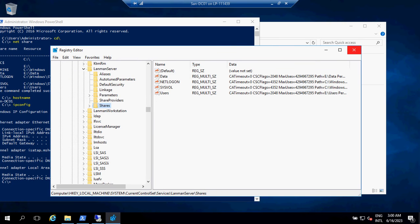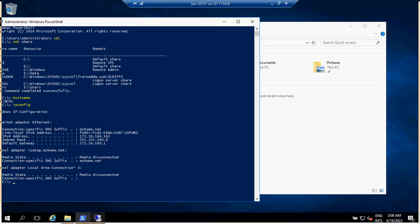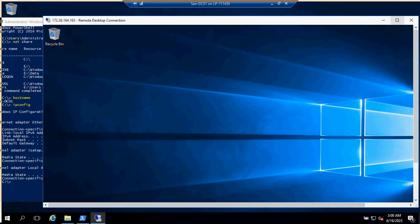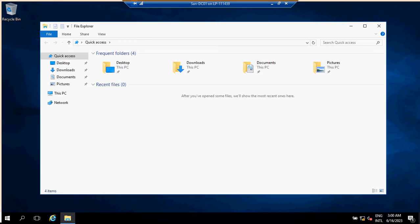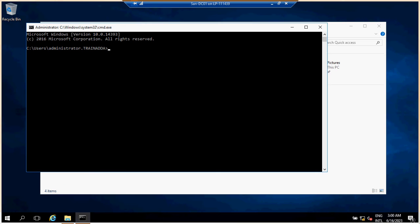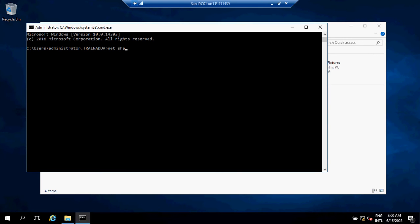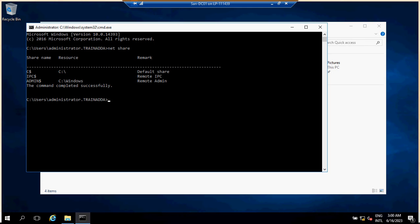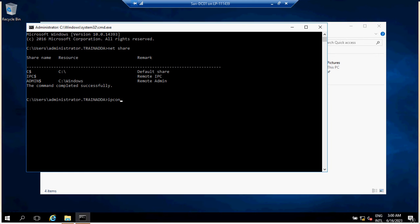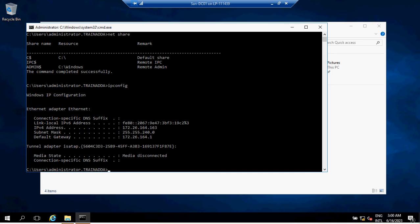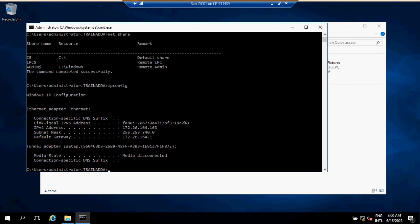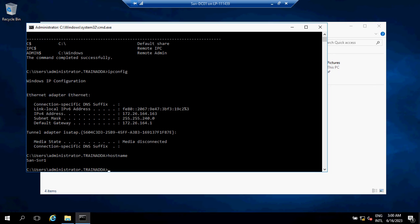Now we have to go to the second server where I want to migrate these file shares. Let's go to the command prompt. I do not have any share on this particular machine — it's a fresh machine, no shares. If you type ipconfig, the IP address of this machine ends in 163, and the hostname of this machine is SEN-AS01.